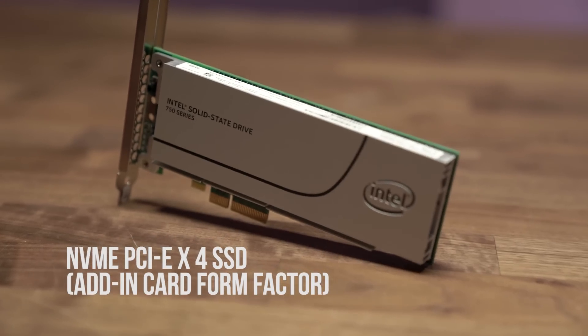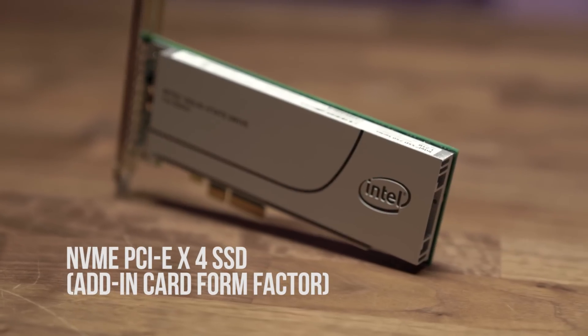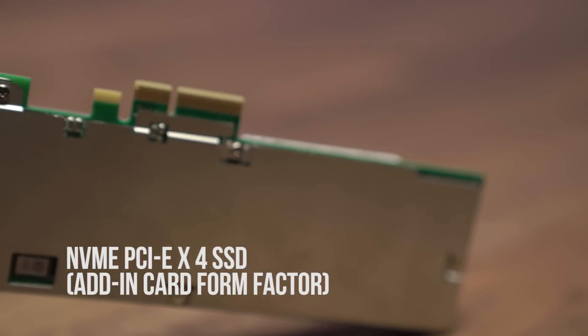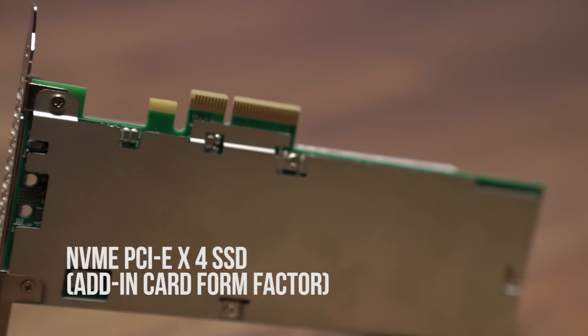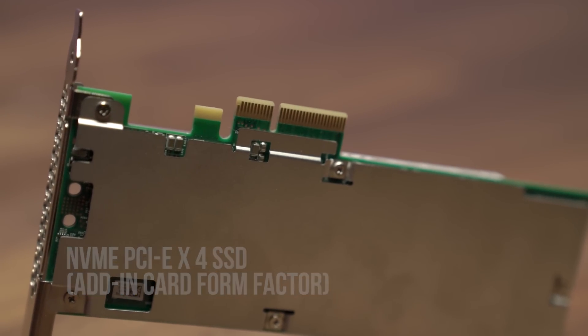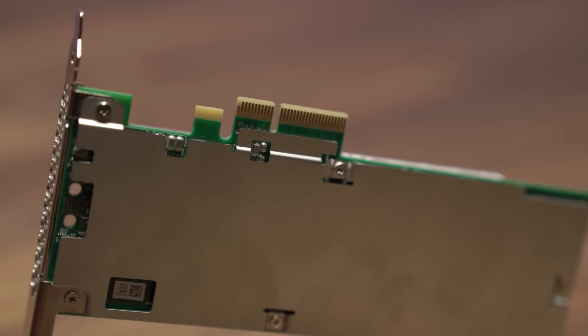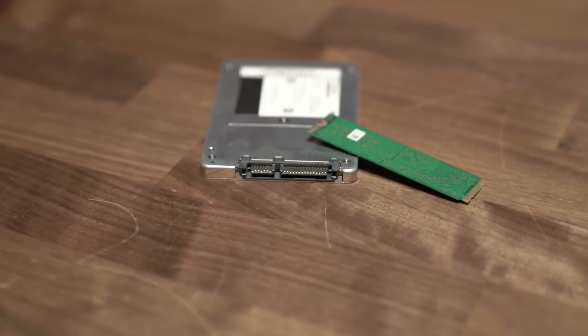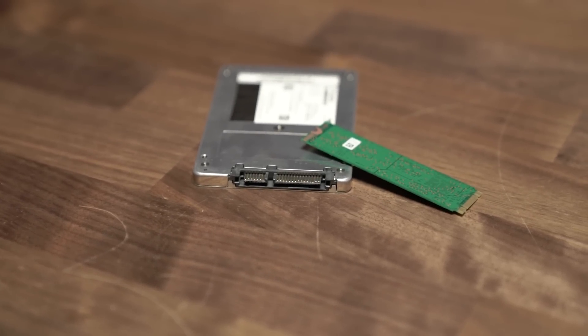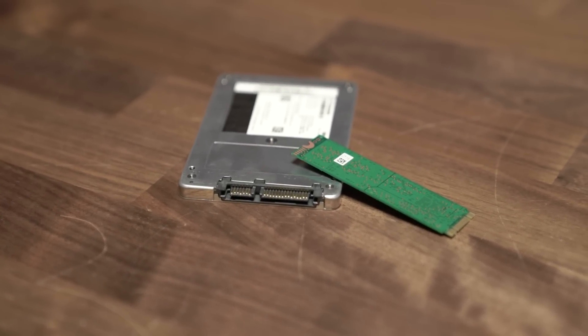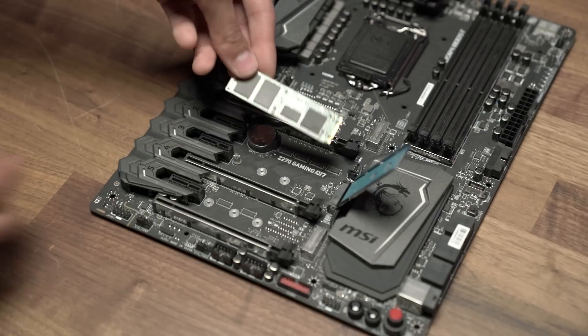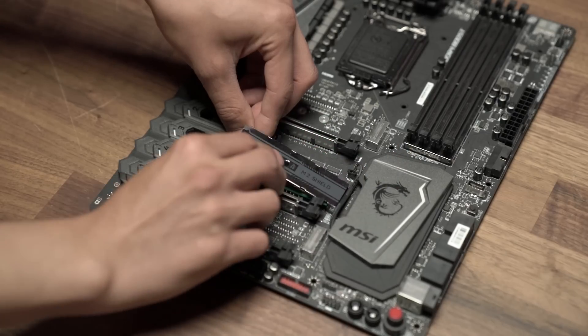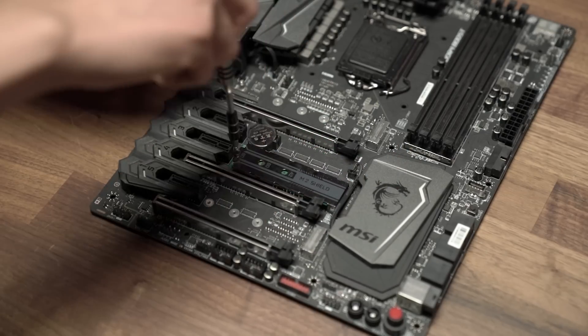A couple years ago we saw the emergence of non-volatile memory express, or NVMe, solid-state drives in mainstream computing. These drives came in a recognizable gumstick shape, the M.2 form factor, and connected directly to your motherboard instead of by a SATA cable.